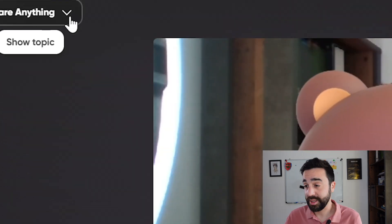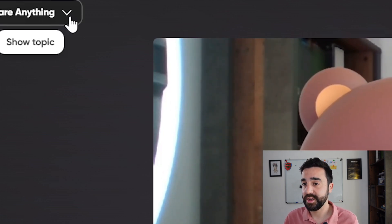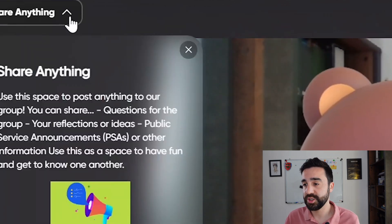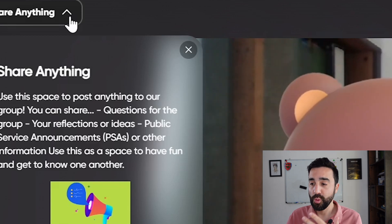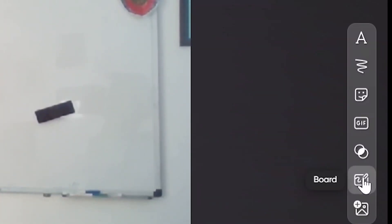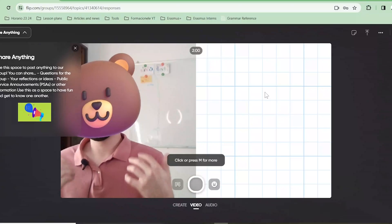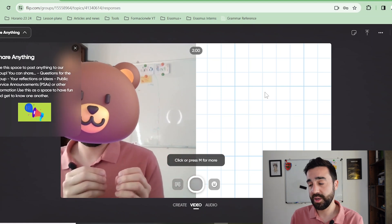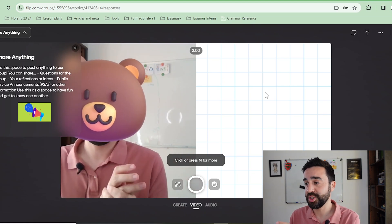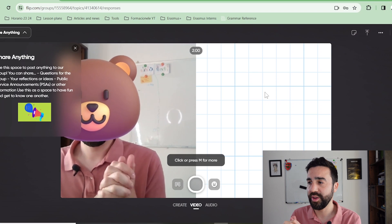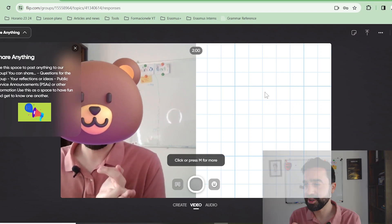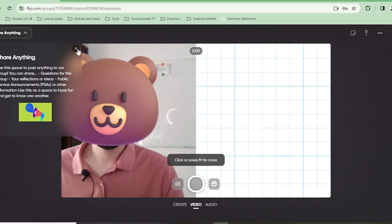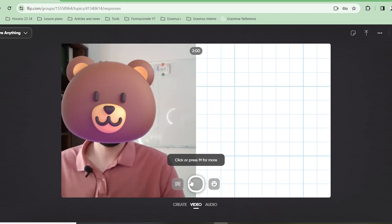If the student or teacher goes to the top left hand side, they can see the topic again so students can remind themselves what they need to speak about. Something else I really like is the board feature on the right hand side — as a teacher I found this really useful because, as you'll see in a moment, I was giving my students feedback on vocabulary and pronunciation errors. When the student is happy with all these features, they just click the record button and start speaking, and that video then gets submitted to the topic.